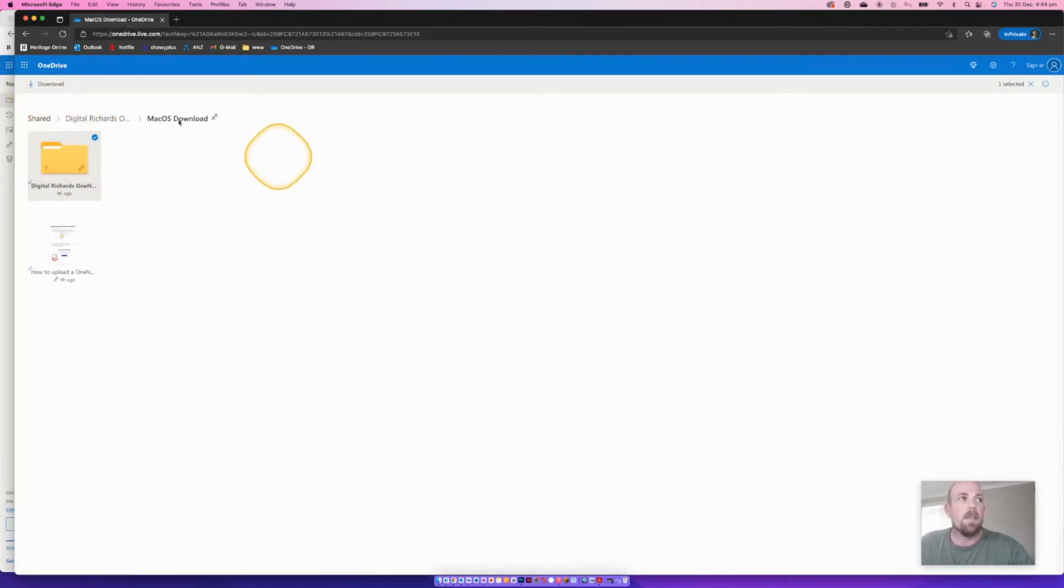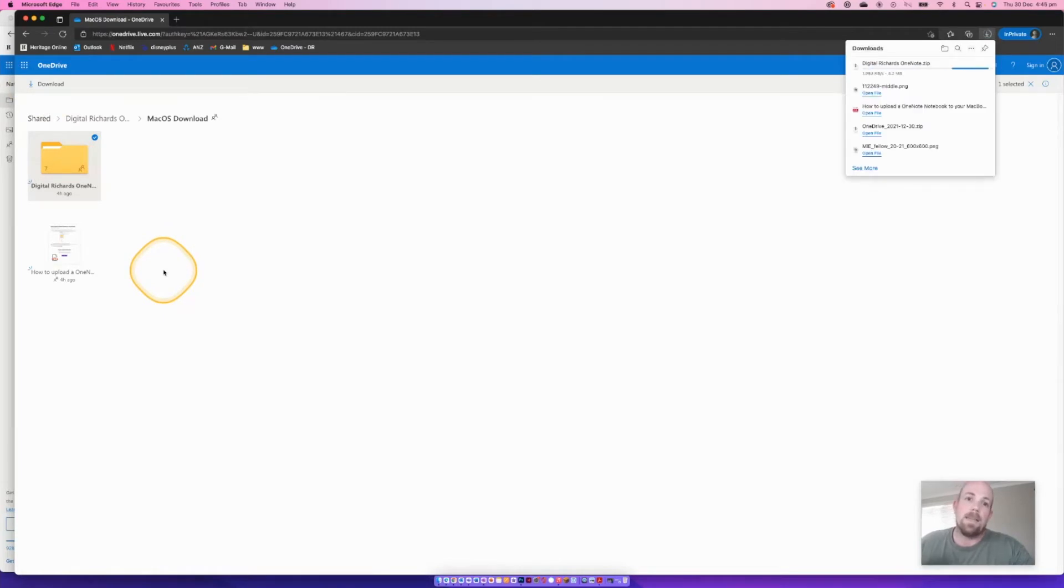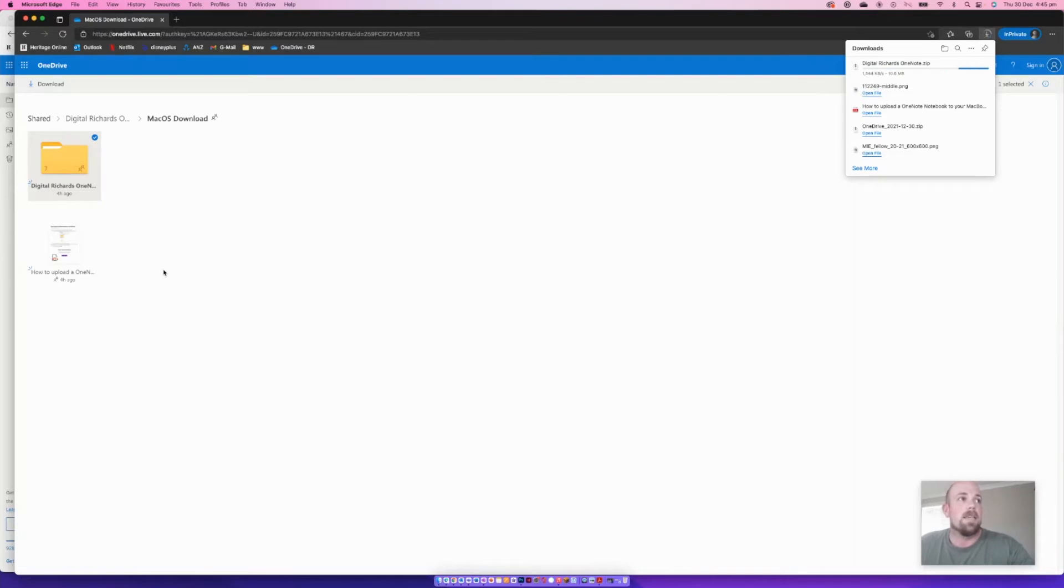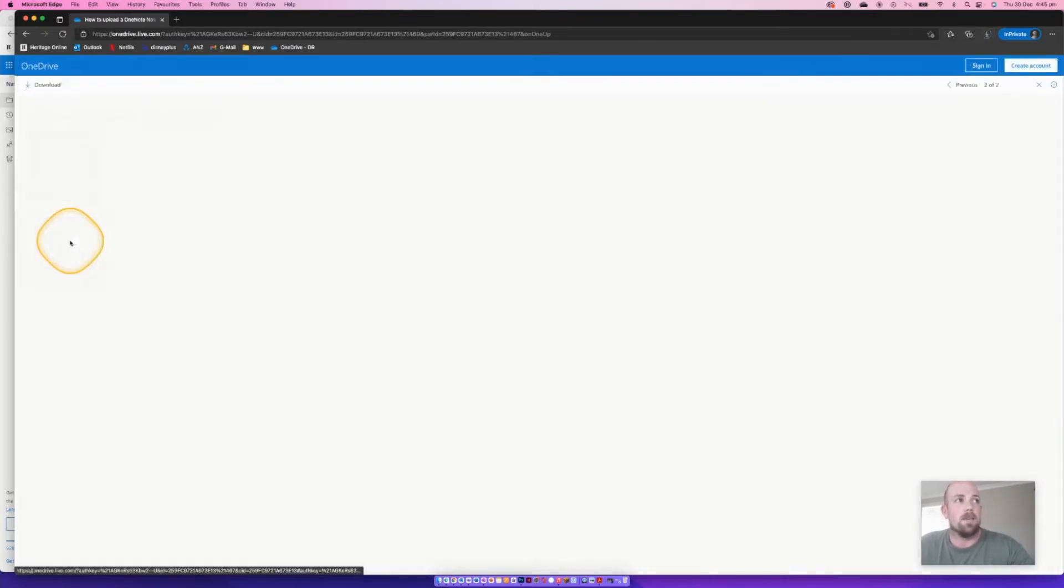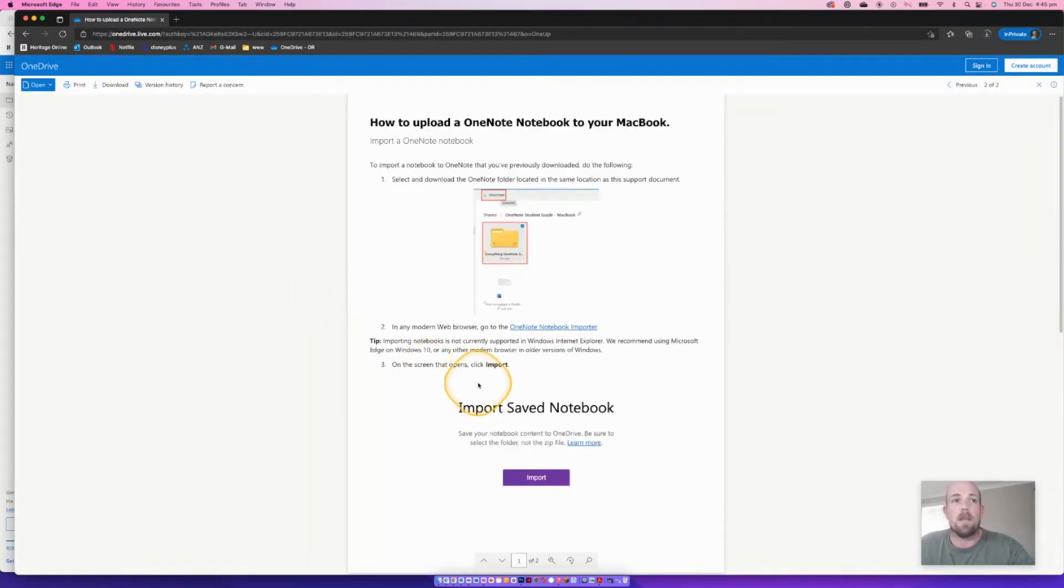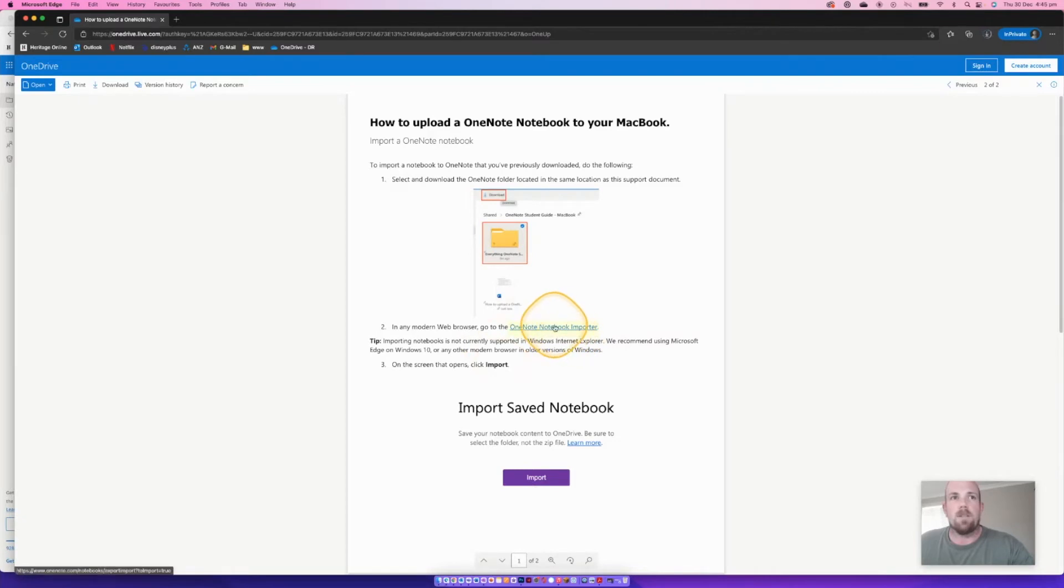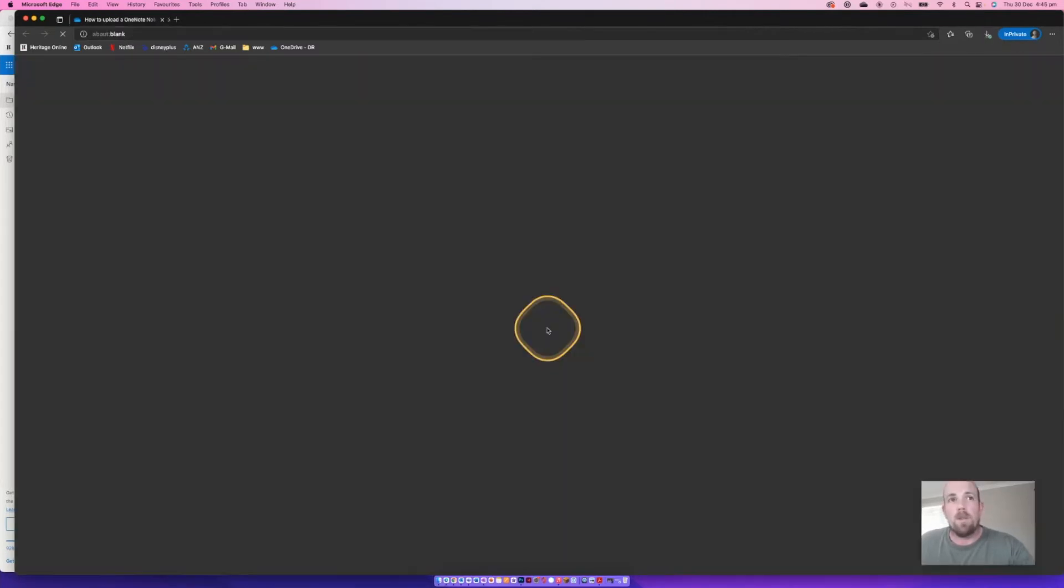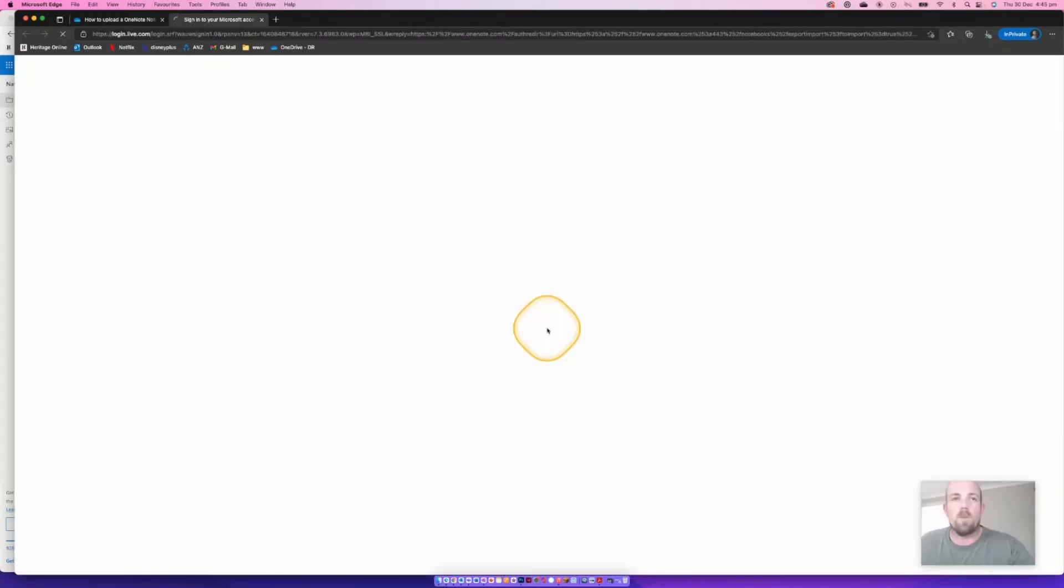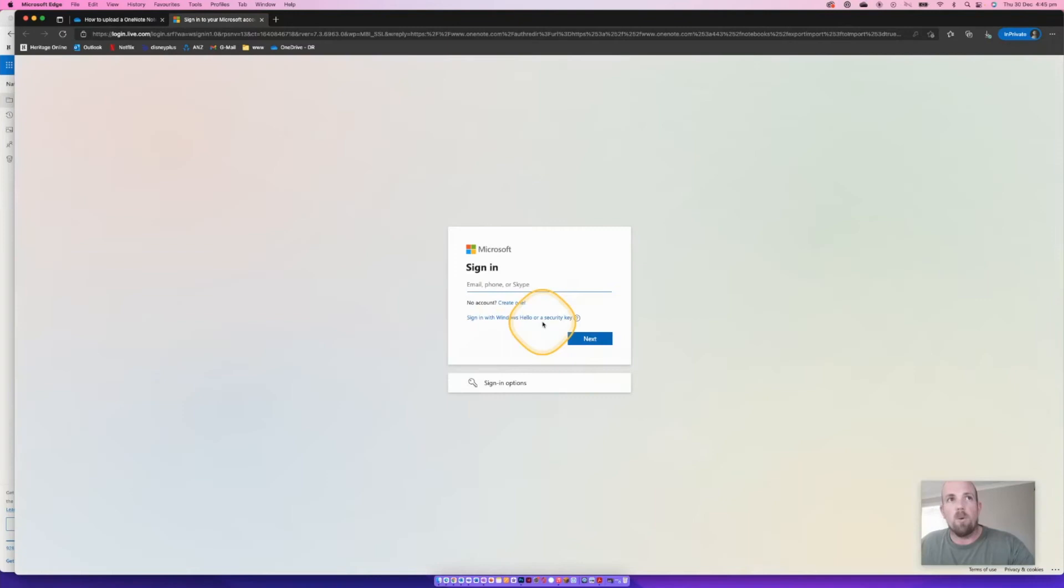Now specifically in this OneDrive section is this link here to this document. And this one helps in particular, and I will put this importer link into the description below. But this is designed just to work straight off the bat. So you do need to go to the OneNote importer link, and then you'll need to go through the sign in process.